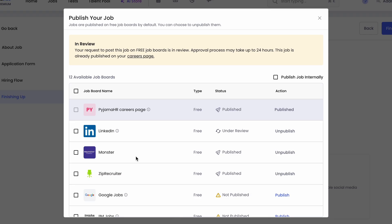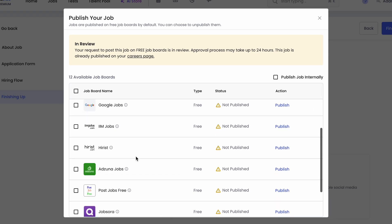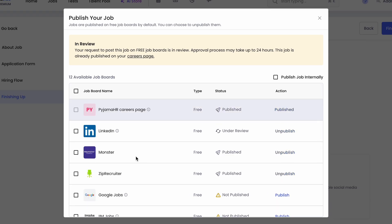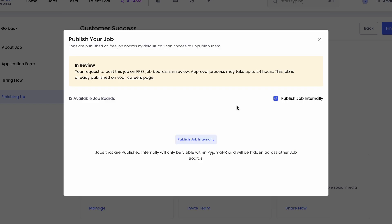When ready to publish, you can post directly to integrated job boards, share on social media, or let your team review it internally first.